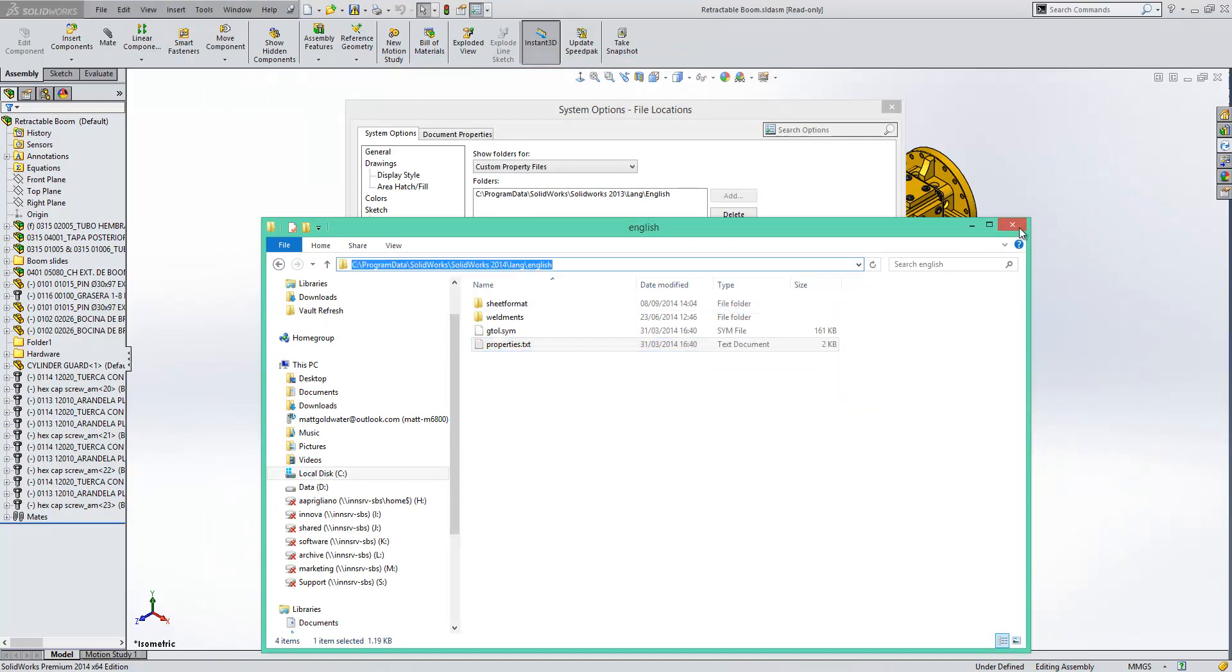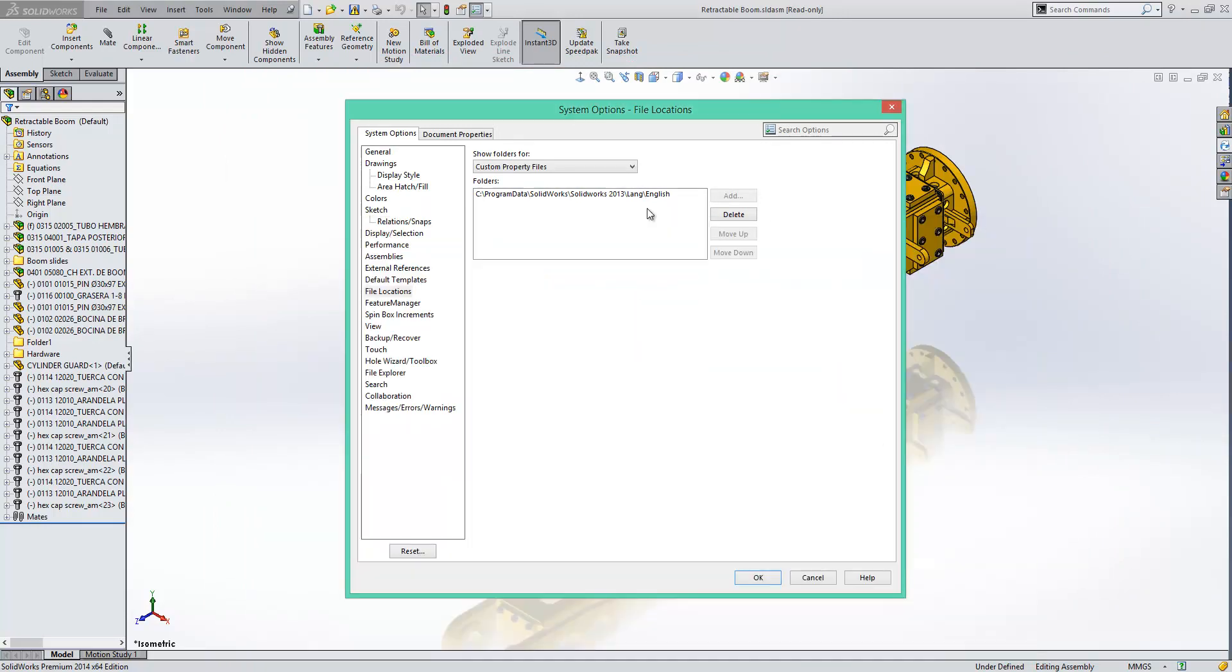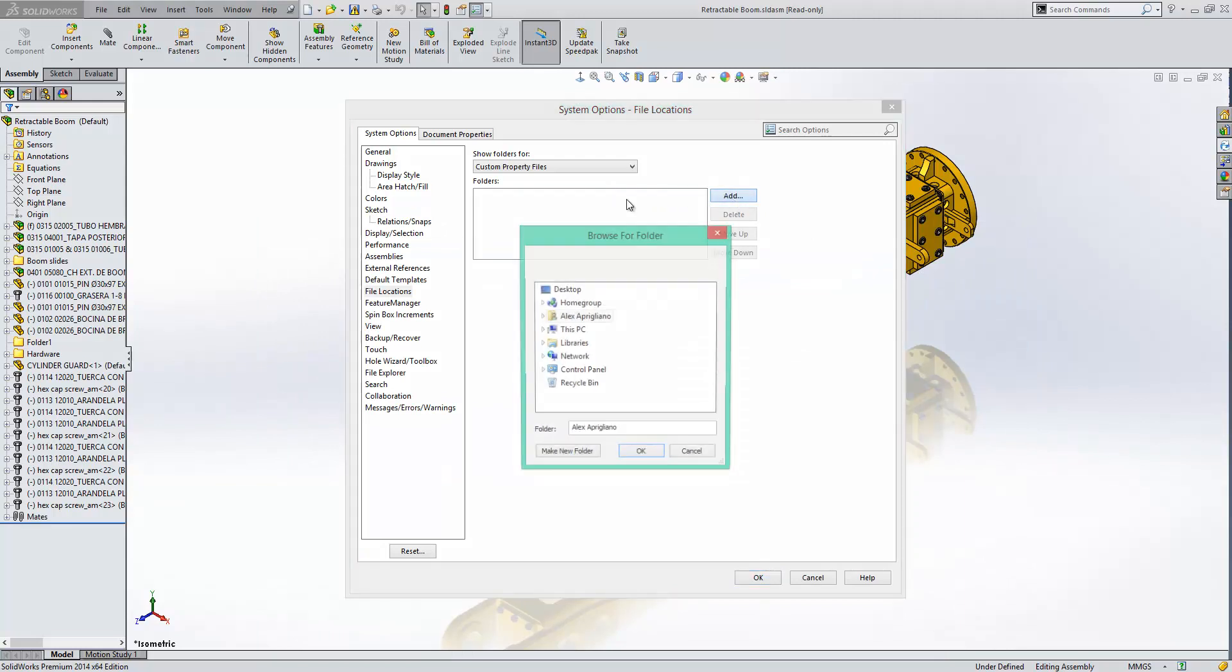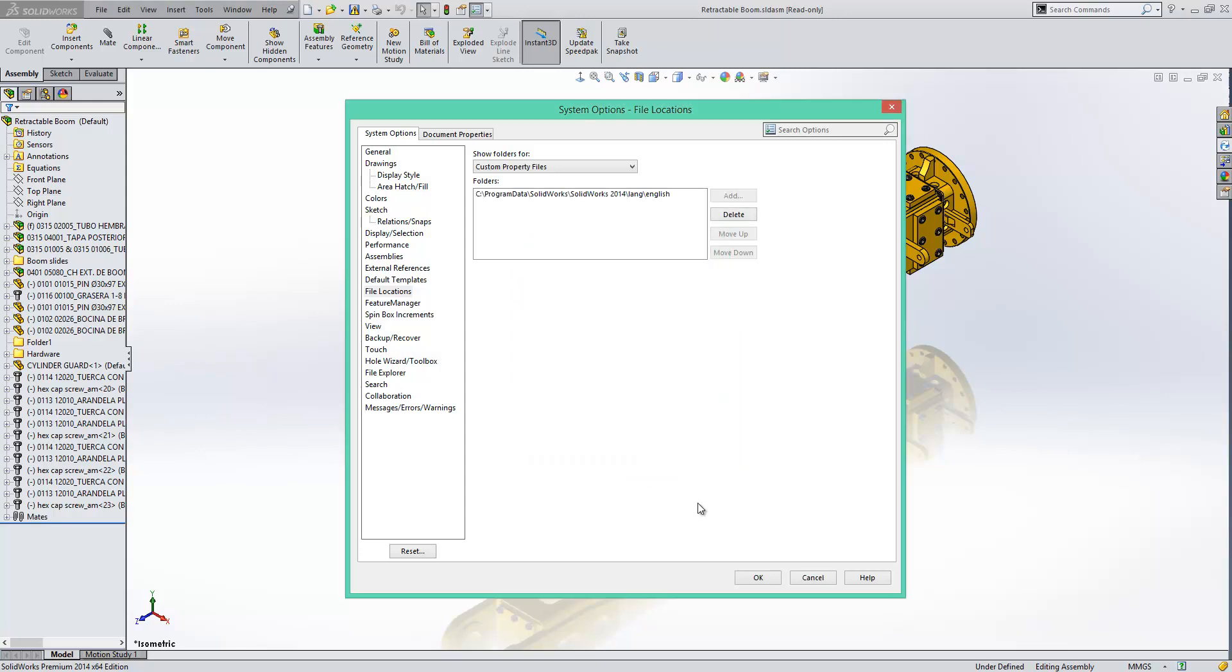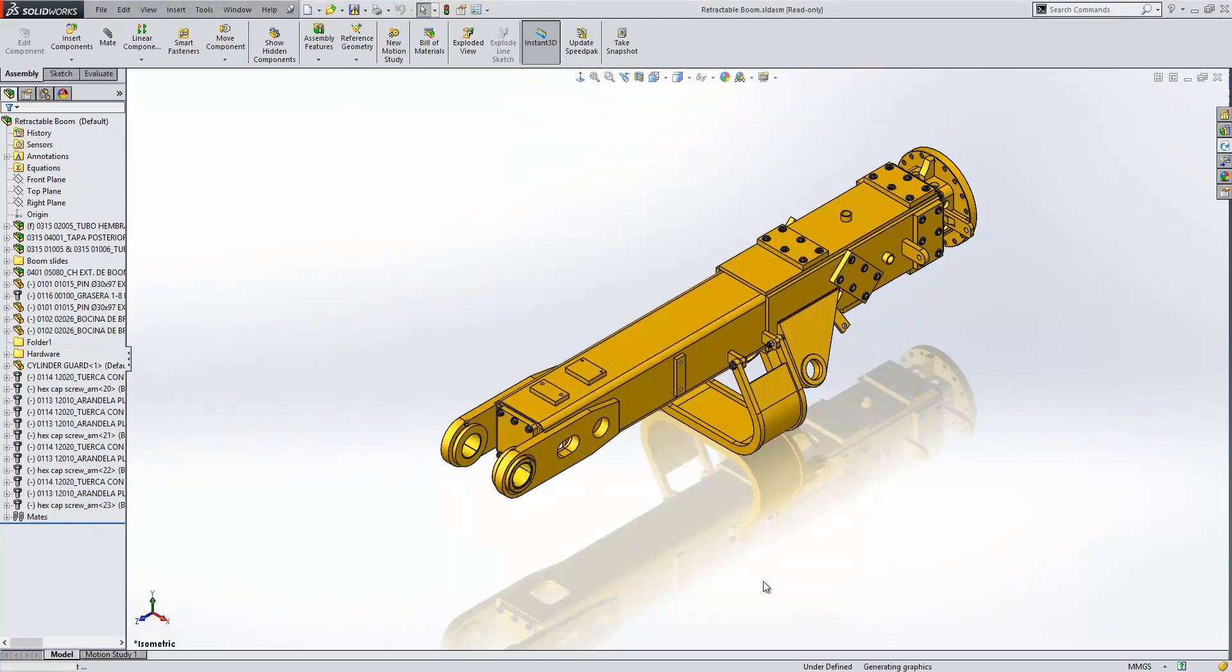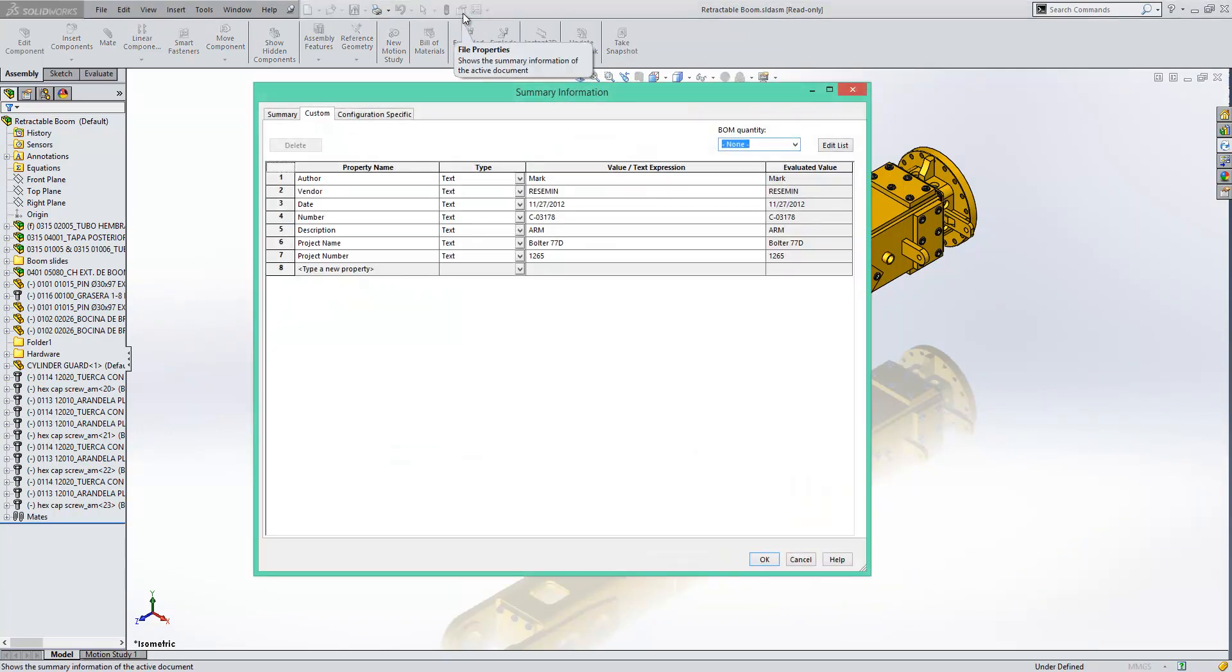delete the current one and add that location to this list. So now SolidWorks knows where the properties file is and all we have to do to test this works is